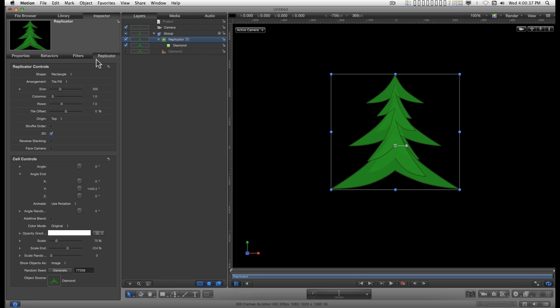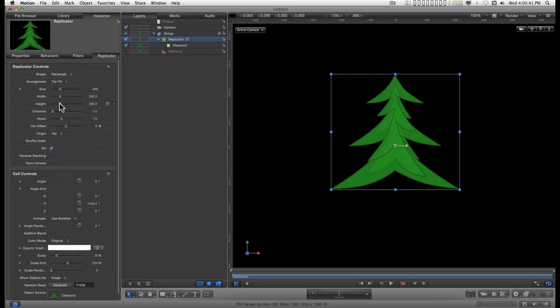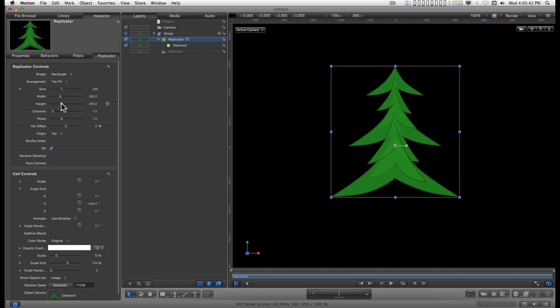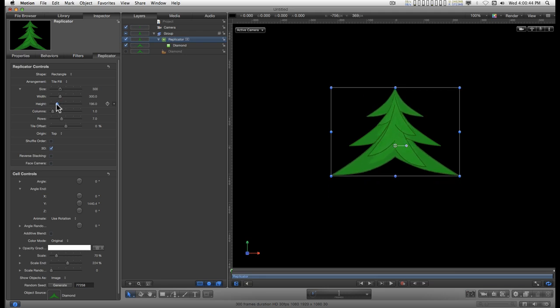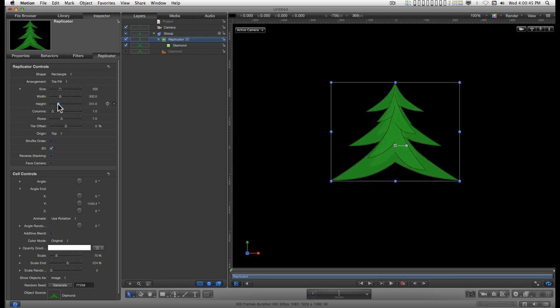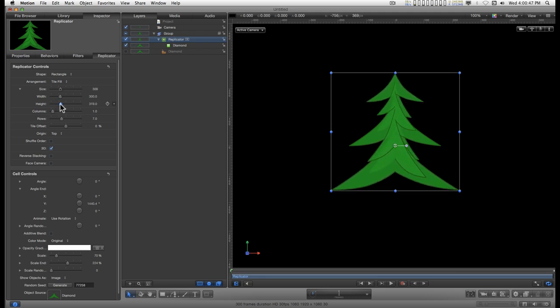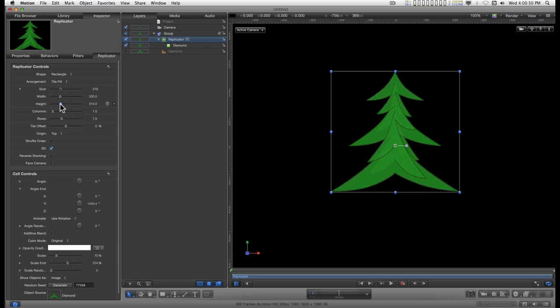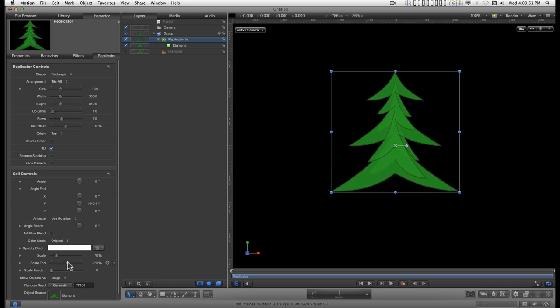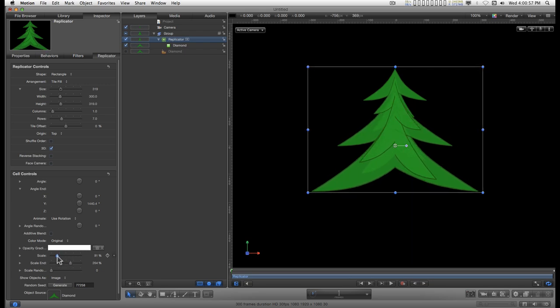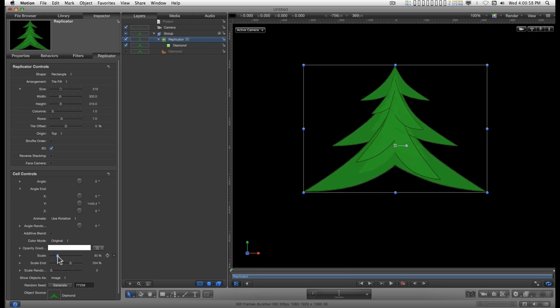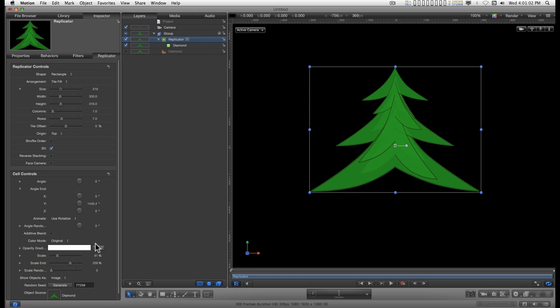Back in the replicator tab, you can adjust the height of your tree like this and play with the scale a little more and make some variations like that.